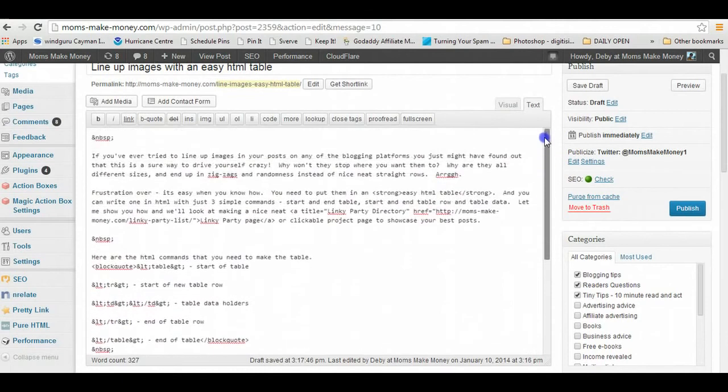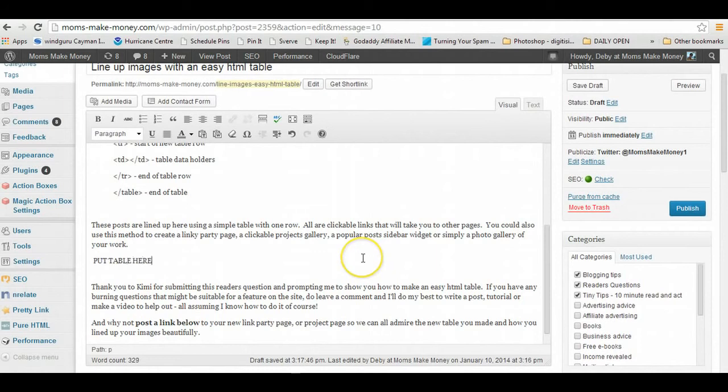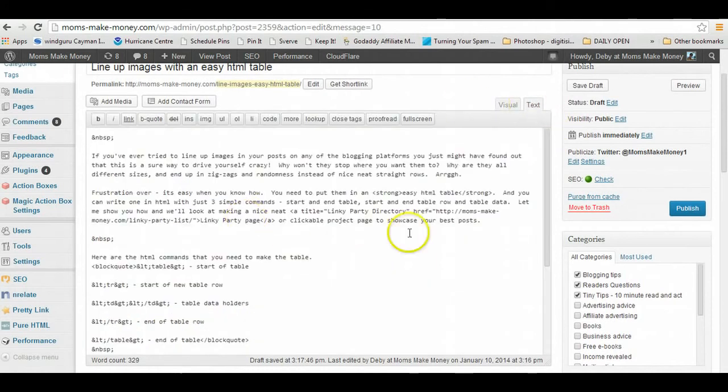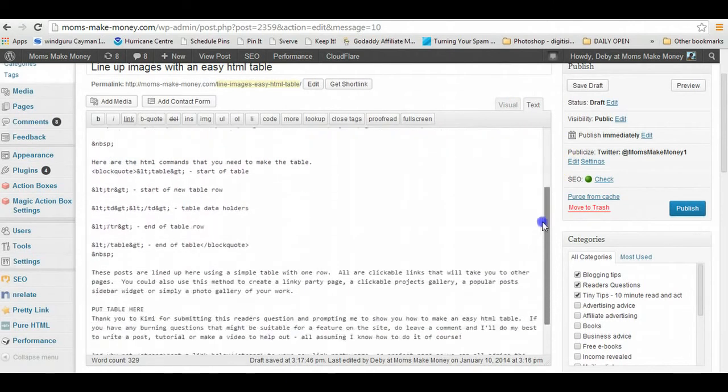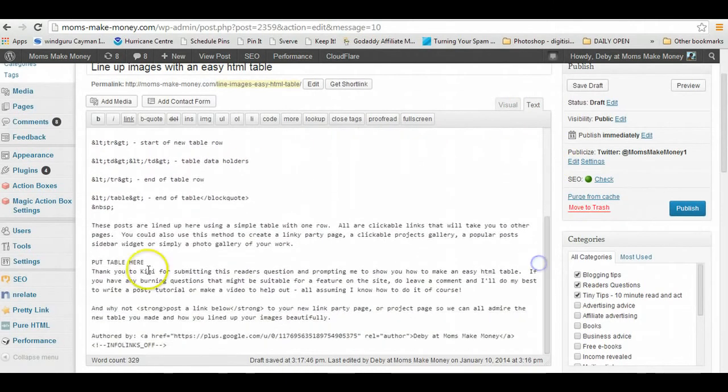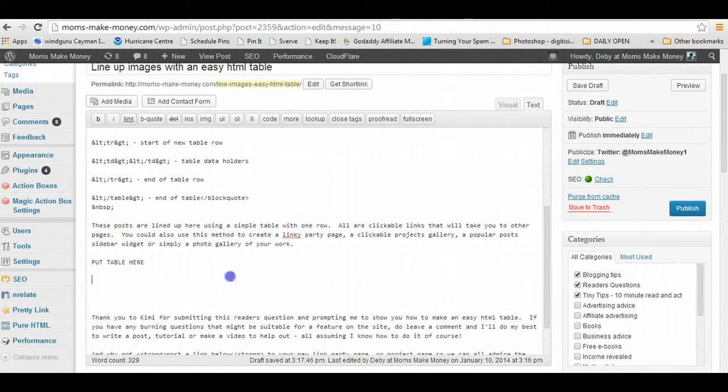So I am just going to type in here 'put table here,' and then when I go over to my text editor that should be easier to find. Okay, 'put table here.' So let me just give myself some space to work in and the first thing we need to do is tell HTML that we want to set up a table.